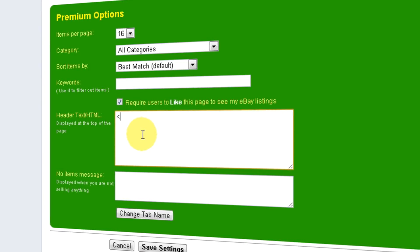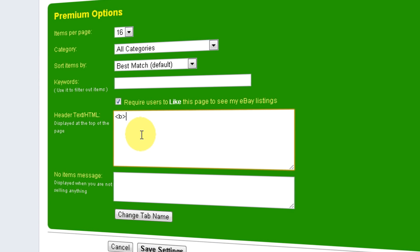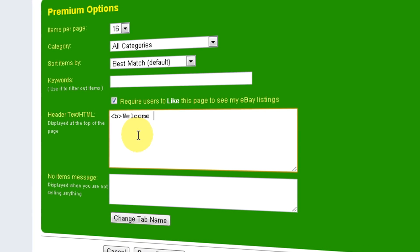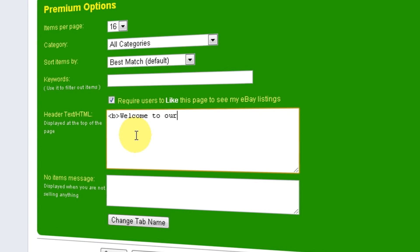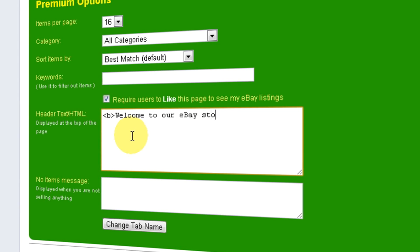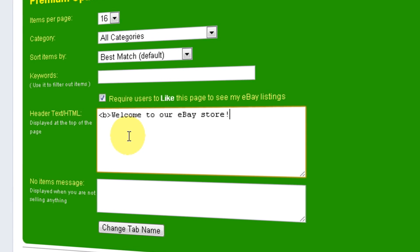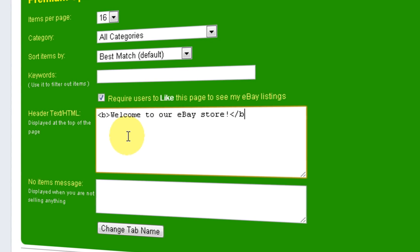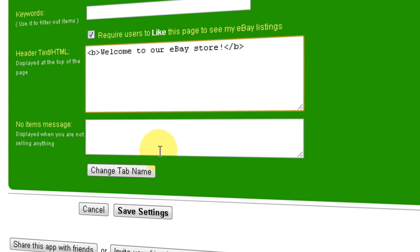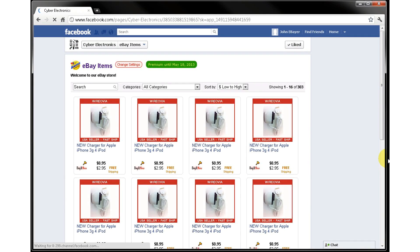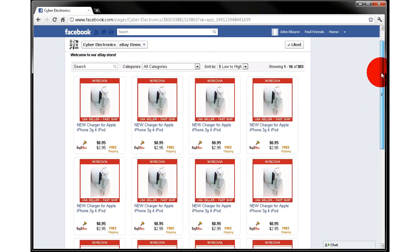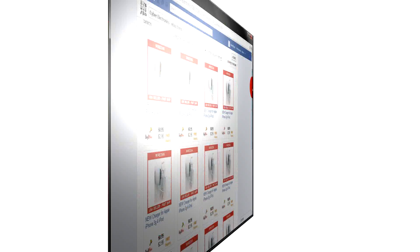Finally, you can add custom text or HTML code to the store page with a welcome message or special promotions. Once you are done setting up your store, don't forget to click the Save Settings button, and the changes will be effective immediately. Thank you for your time. I hope this video will help you join thousands of others already using this app, and start selling your stuff on Facebook today.